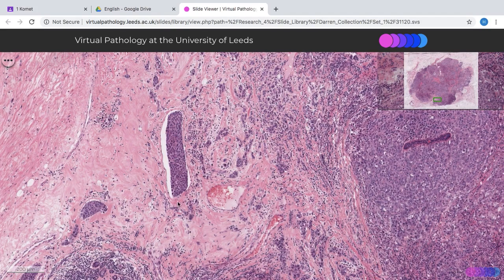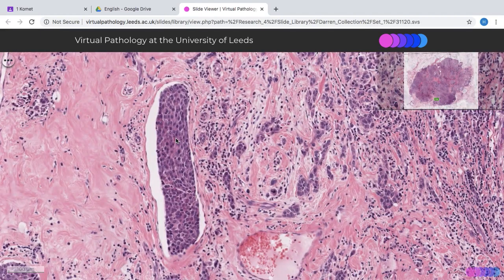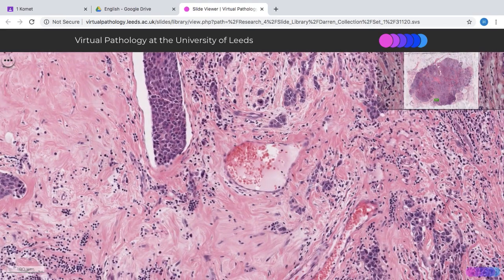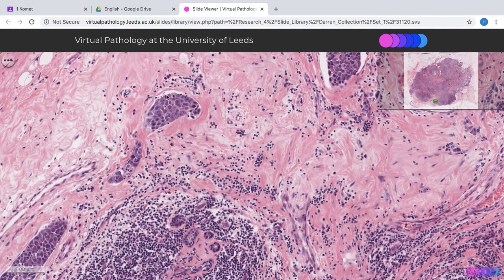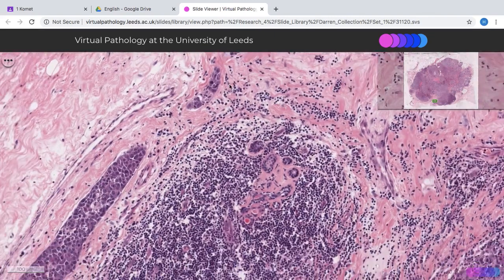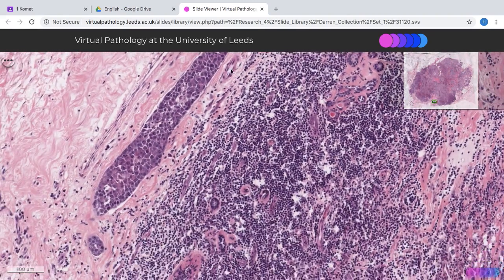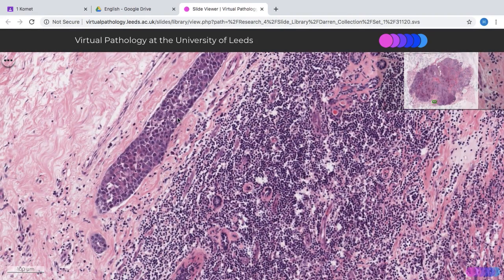Another feature present in this particular section is that this case also has several foci of lymphovascular space invasion. This is a lymphovascular space, and you can see it's lined by endothelial cells with tumor within it. Here's probably another one — space and tumor — and here's another one as well, space and tumor.